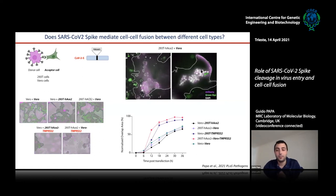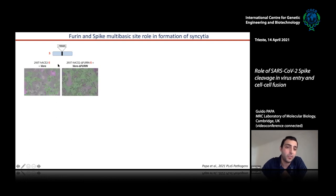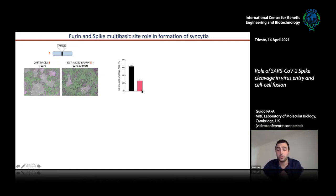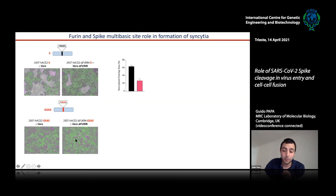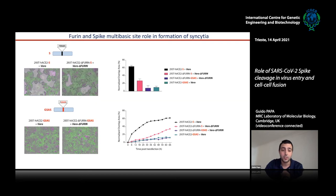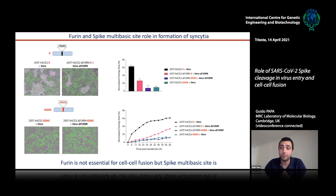We then investigated the role of furin and the multi-basic site in syncytia formation using furin-knockout cells as either donor or acceptor. We could still observe some syncytia, though at a very low rate. Crucially, when we used the GSAS mutant — which cannot be cleaved at all — cell-cell fusion was completely abolished. This shows that furin is not absolutely essential for cell-cell fusion because residually cleaved spike can still mediate it, but the multi-basic site itself is crucial for this process.